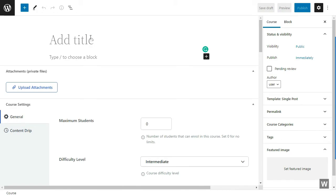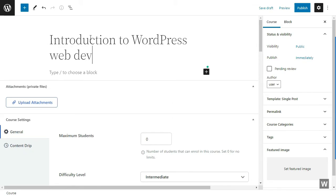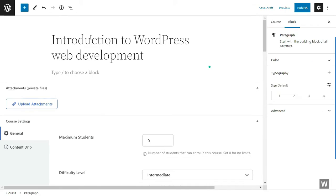Now here, you can create your own course. Let's add a title: Introduction to WordPress Web Development. After that, you can give a description to your course.